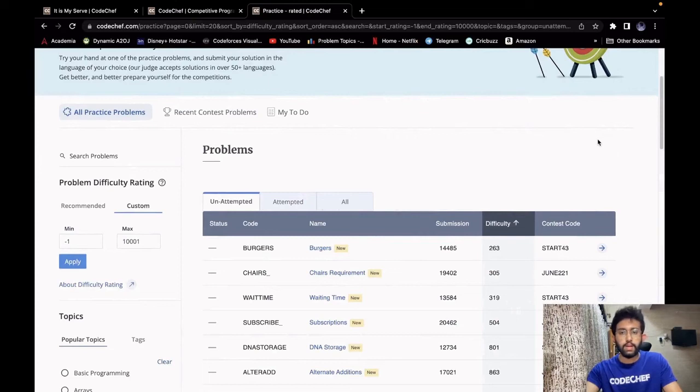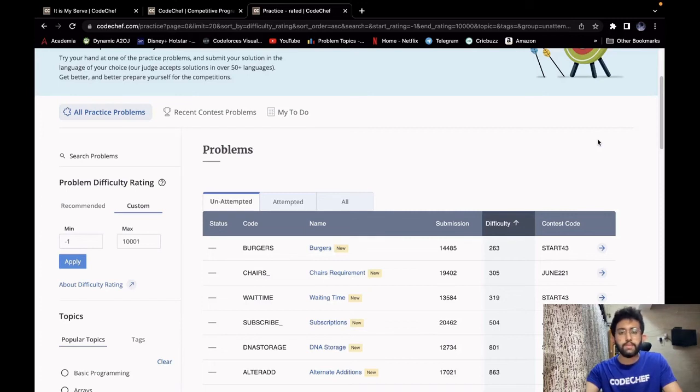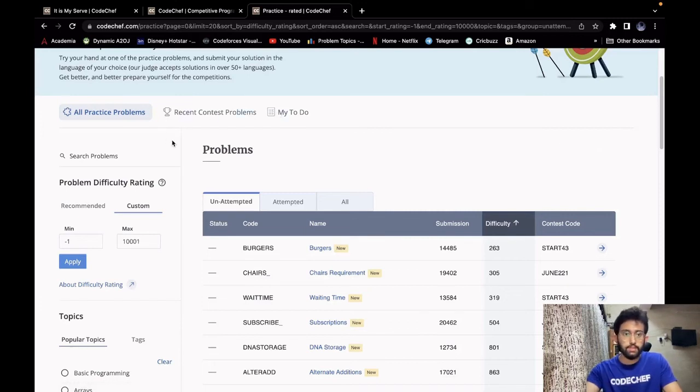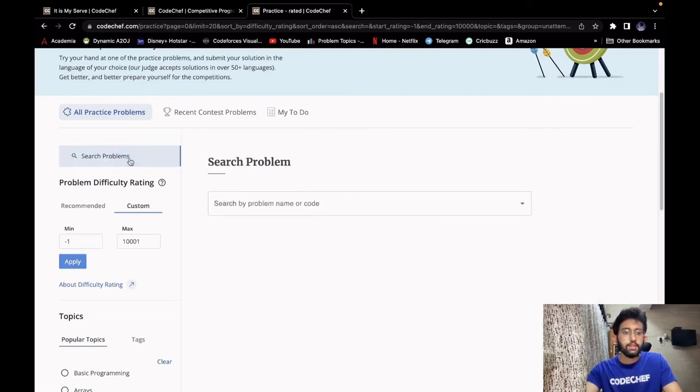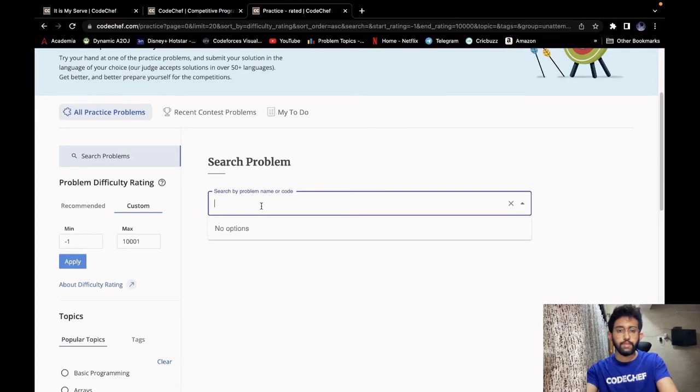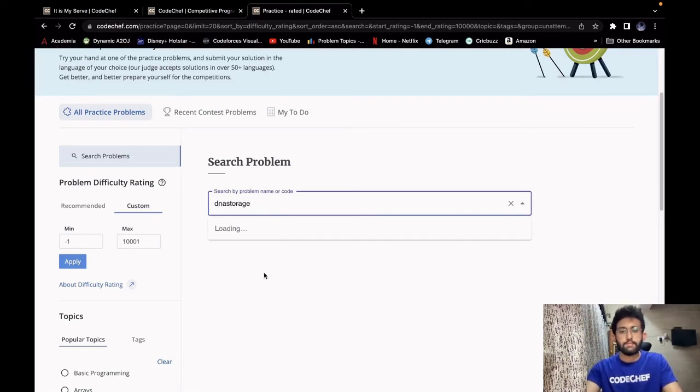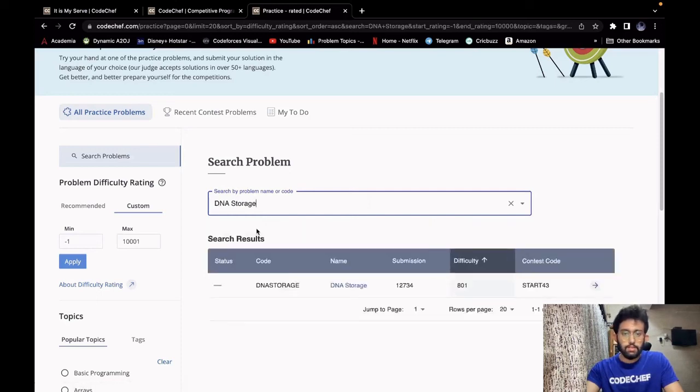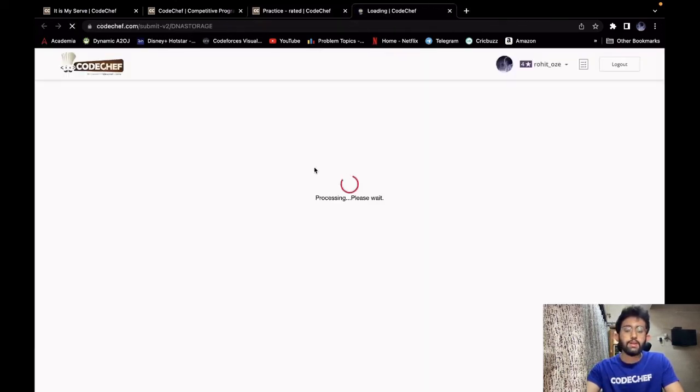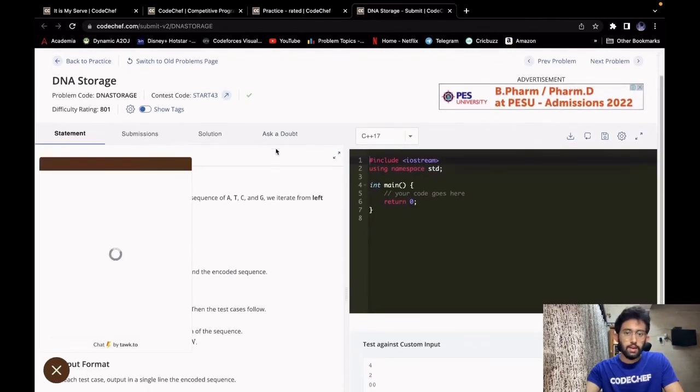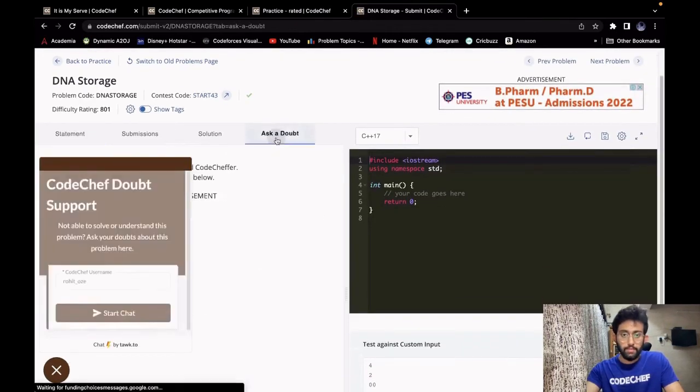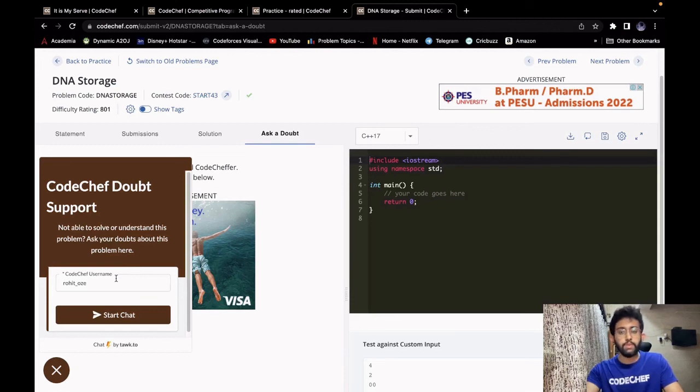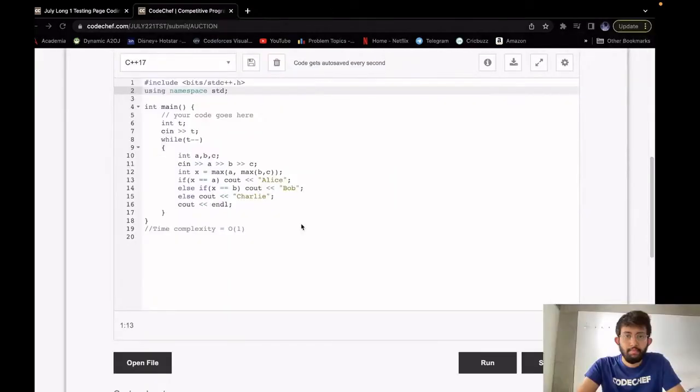If you are still unable to understand the problem or not able to get the correct answer to your code, then don't worry. You can ask your doubt to our doubt solvers. So what you have to do is you have to go to the practice problem section and then search for the problem which you are having difficulty in. Let's say the problem code of that problem is DNA storage. So you search for the problem, go to the problem, and then under the ask a doubt tab you can go and ask your doubts and your doubts would be cleared instantly.